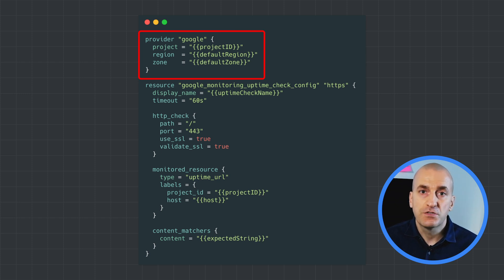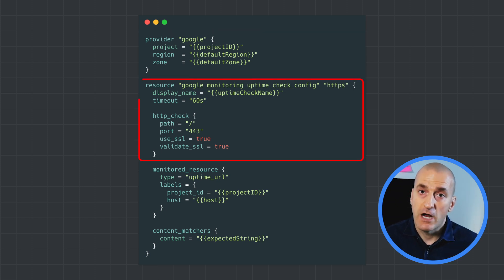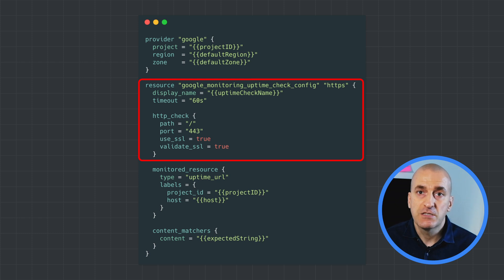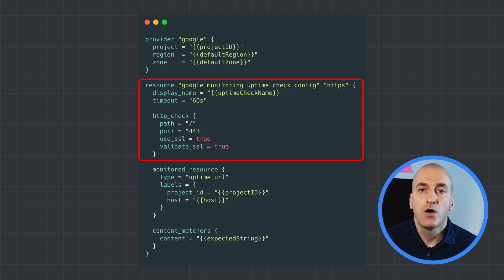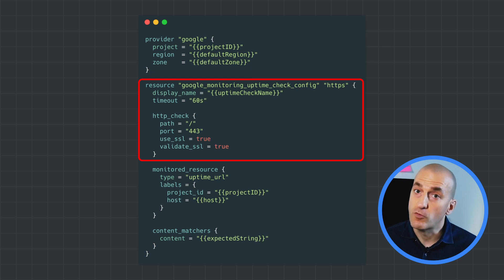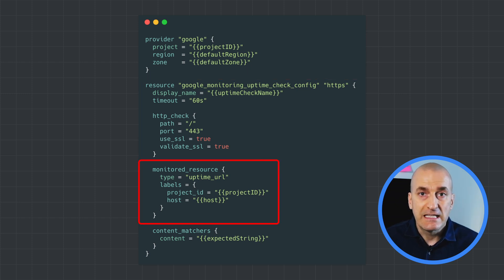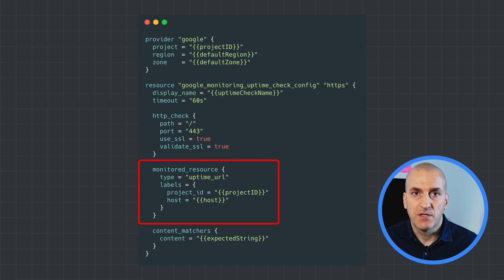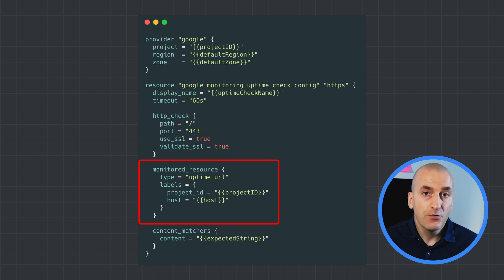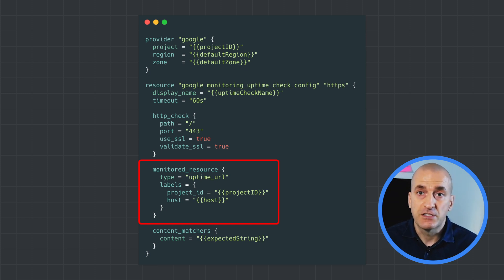Next, we're going to define the resource we're creating. For our example, we're creating an HTTPS uptime check against the root of the web server on the standard HTTPS port, which is 443. Next, we specify the monitored resource — this is where we tell the uptime check the host we're targeting. Note that we do not provide the HTTP or HTTPS here; we've already specified that.